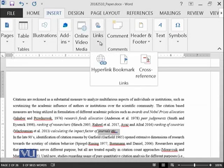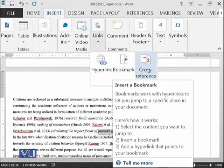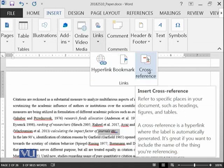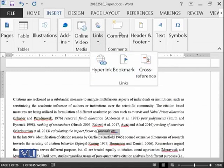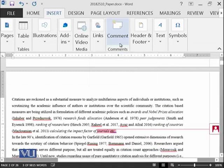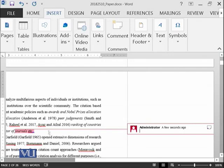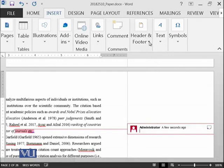So then there is a link group which has hyperlinks, bookmarks and cross-references. Then there is another group known as comments. So for example, I can select anything and I can add a comment over here.